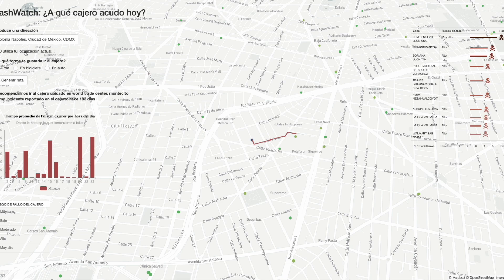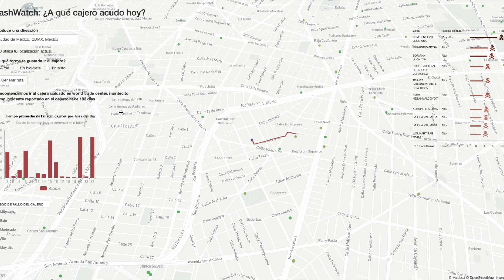Something important to mention at this point is that an observer event was established, working like a conditional. If we select our current location, the program removes what we have written in the text input. And otherwise, if we manually choose the location, it will remove the selection of the current location button. The objective of this is to avoid error messages when selecting the nearest ATM.